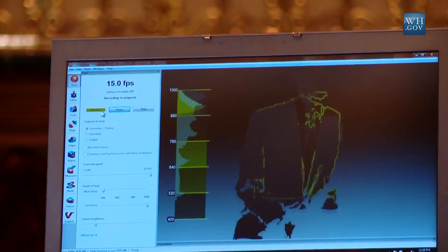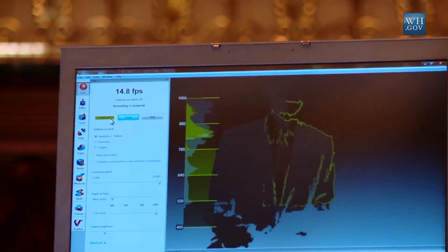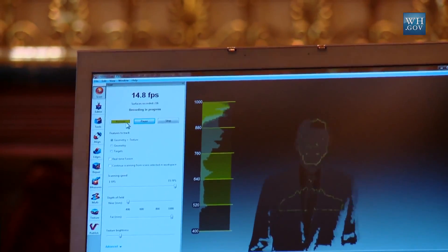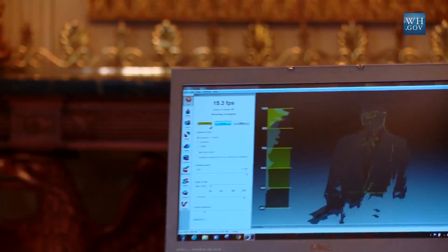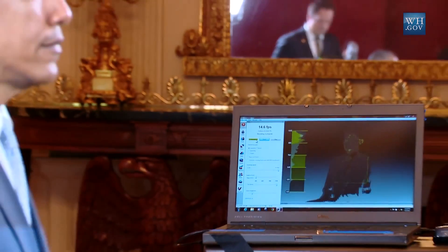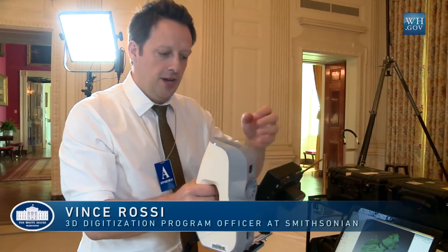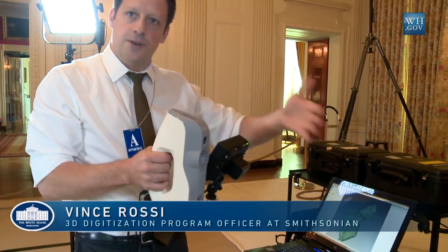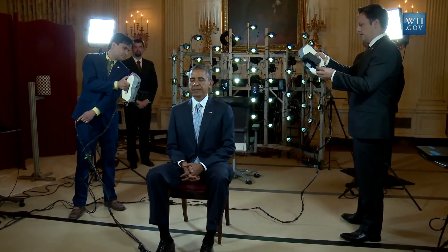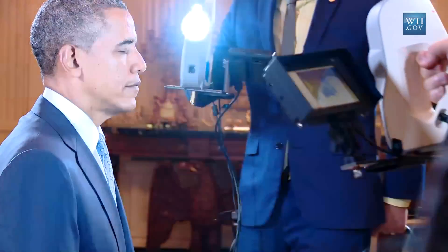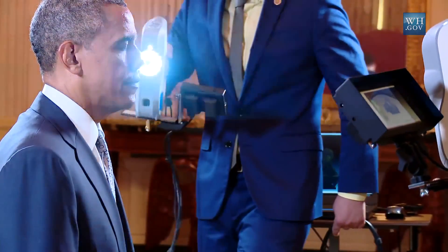Ten years ago, it was just barely possible to think this could be done. Here we have a structured light 3D scanner, and we're using this to scan the president. They're handheld. They're flashing a fringe pattern of light, and there are stereo cameras recording how that fringe pattern forms over geometry — or in this case, the president's face.